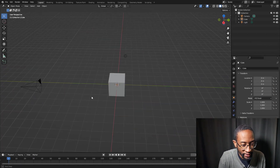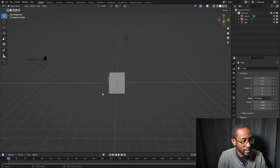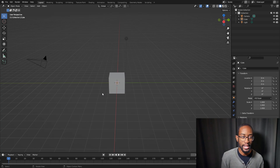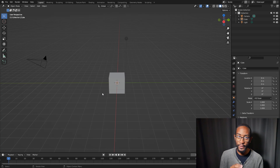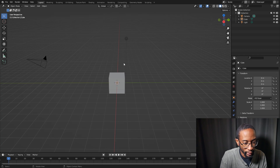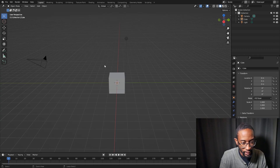Here we are in Blender with a general scene set up. The first thing we want to look at is how we can maximize our area and toggle full screen mode. To maximize a certain area, hover over it and press Ctrl — or Command on a Mac — and then Spacebar.